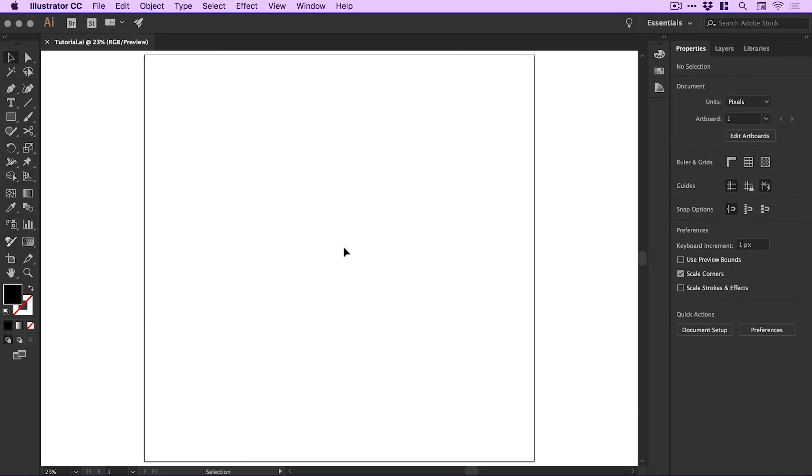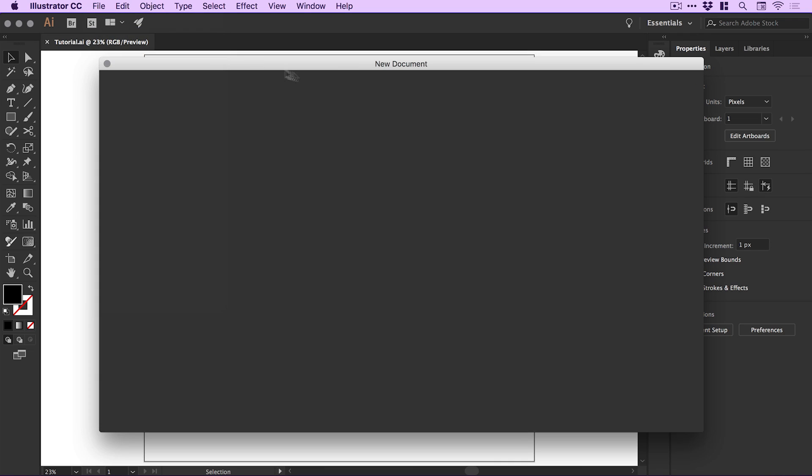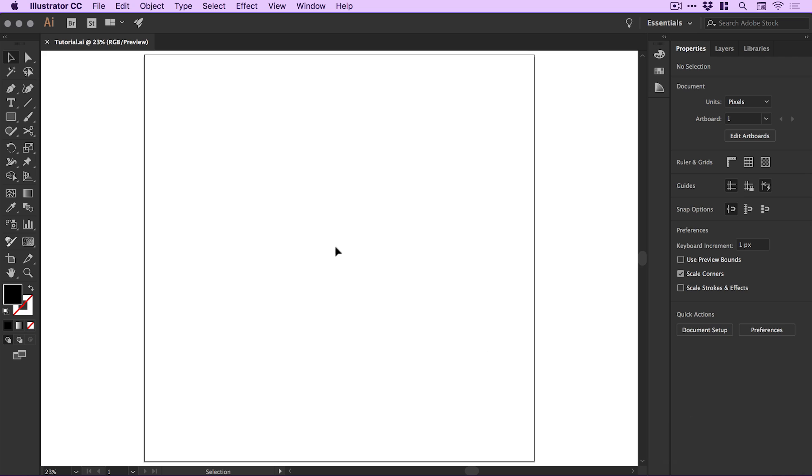We're now in Illustrator with a new artboard. You can create one by going to the welcome screen or File > New, where you can specify the width, height, and other settings. When you're happy, click Create and you'll have your new artboard.